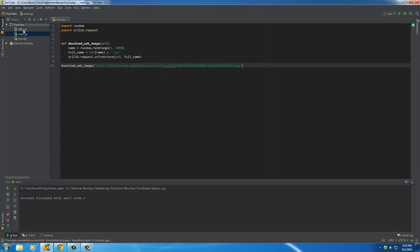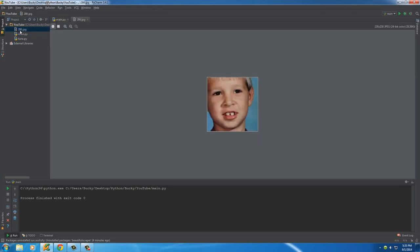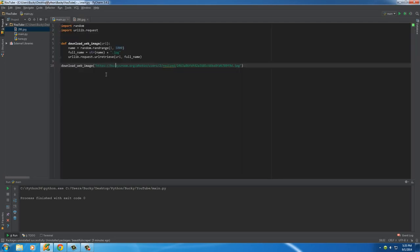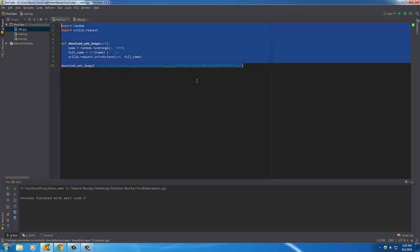So, check it out. You see how it just said 286, a new file just popped up? We'll double-click that, and boom. Pretty sweet. We just downloaded an image purely through Python programming.